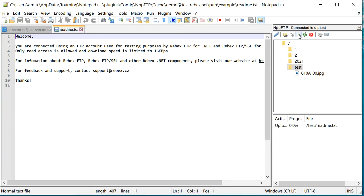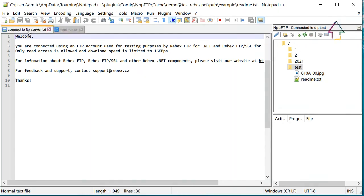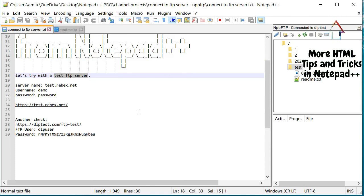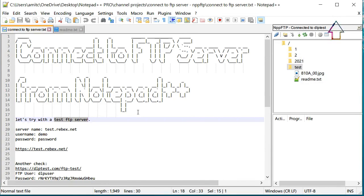And there you go, it is able to upload this readme file on the server right from Notepad++. So that's what we learned today. We can easily connect to any FTP server right from Notepad++ and we can download, make changes and upload it back without leaving Notepad++.